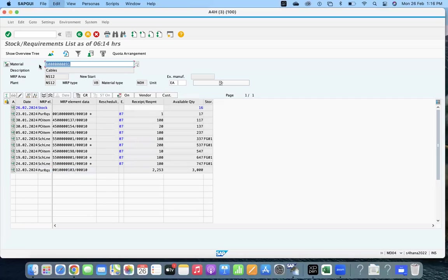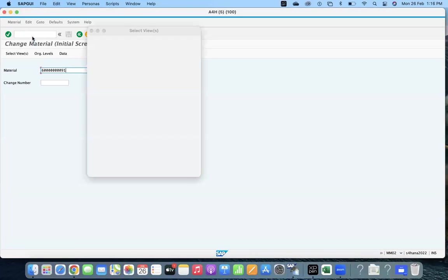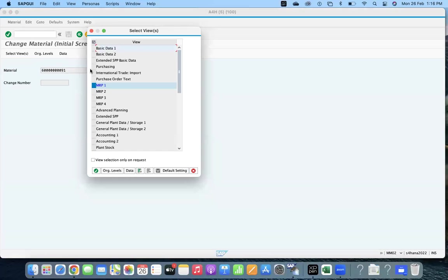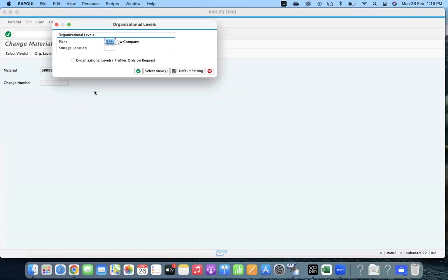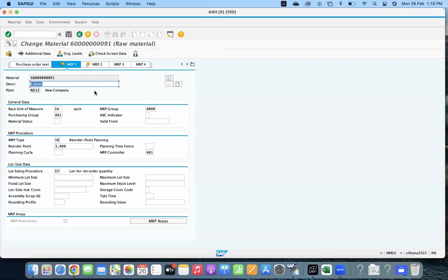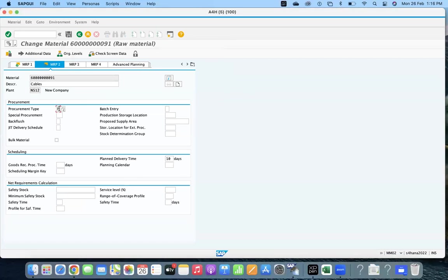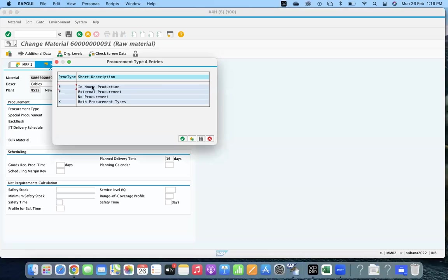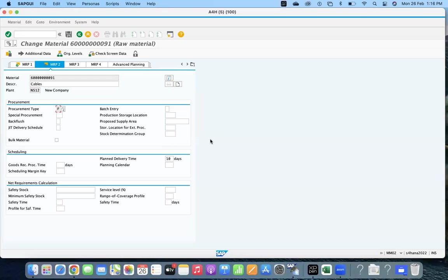First we'll go to the material master MM02. You can use MRP2 for your plant. Procurement type is F. If you are procuring from multiple vendors it is recommended to keep it F. If you are procuring with one vendor and both in-house and external, you can use X, but if you are using more for external procurement, use F — it will give you more flexibility to procure from multiple vendors.